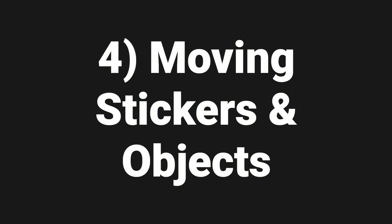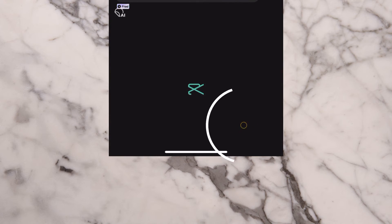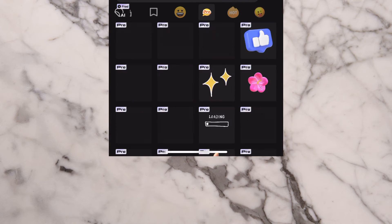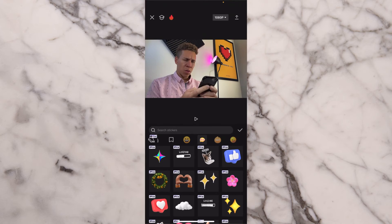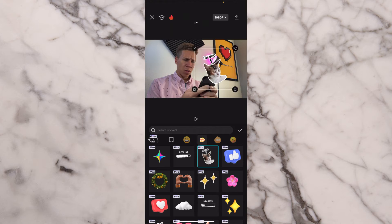Now we're going to move into the next effect, which is moving around stickers, objects, and overlays in our videos. Keyframes can work with pretty much any object that we have in our videos. So we come to the bottom of our screen, scroll all the way to stickers, and we're going to just add a random sticker. It's a cat — everyone loves cats, right?